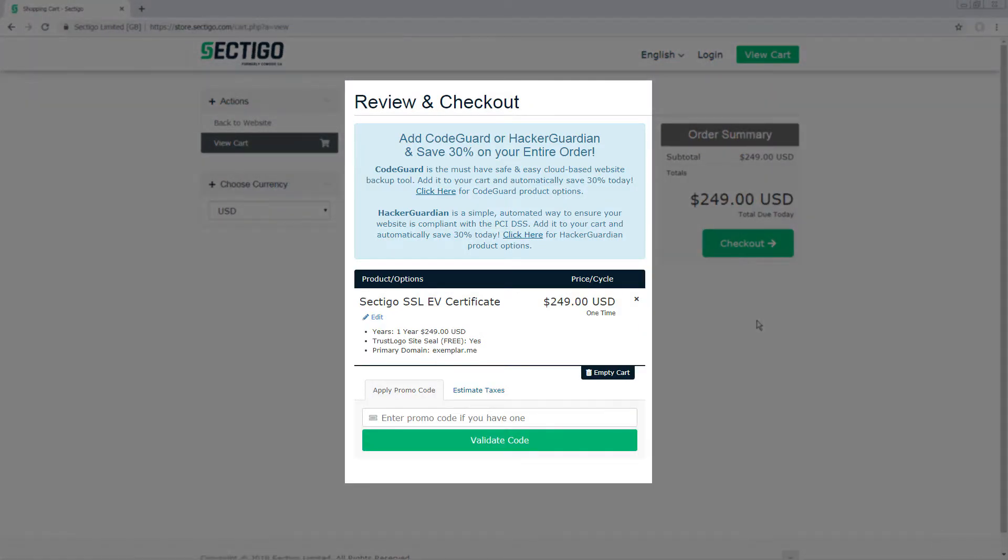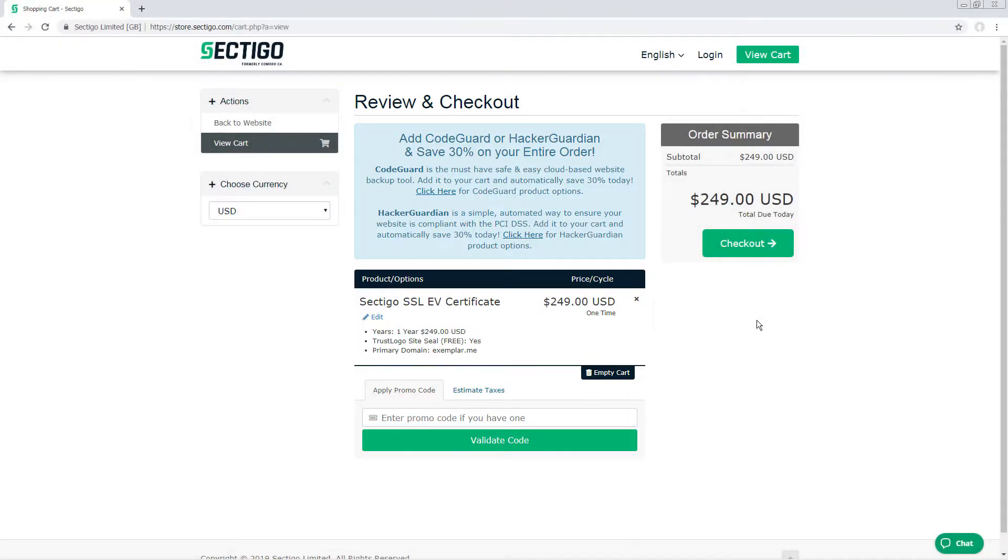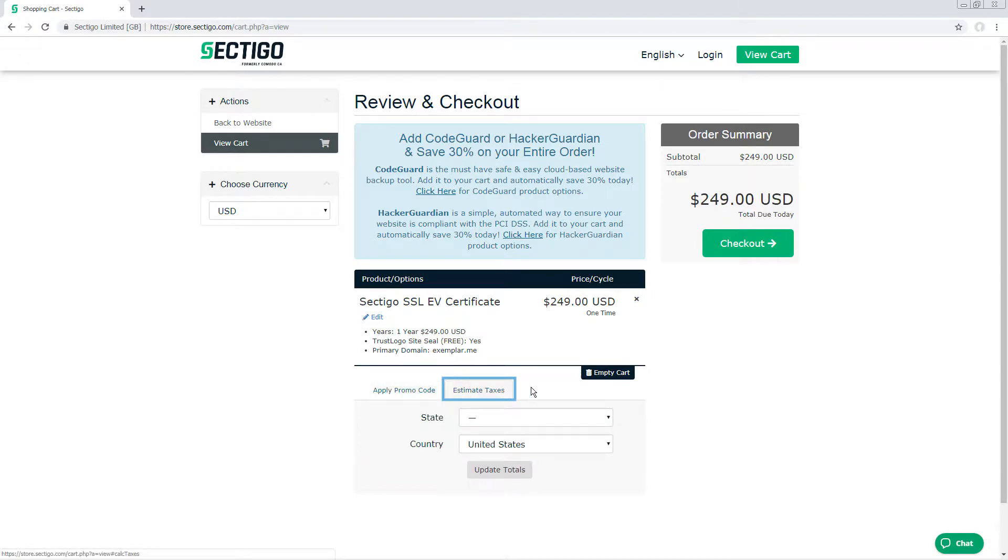On the Review and Checkout page, you can apply a promo code if you have one, then click Validate Code. You can also use this tab to estimate taxes for your purchase, if any are applicable. Note that sometimes you'll see special promotions listed at the top of this page that you can take advantage of if you wish. When you are ready, click Checkout.